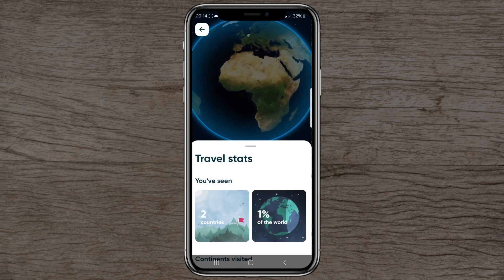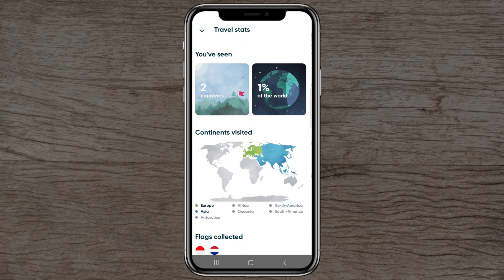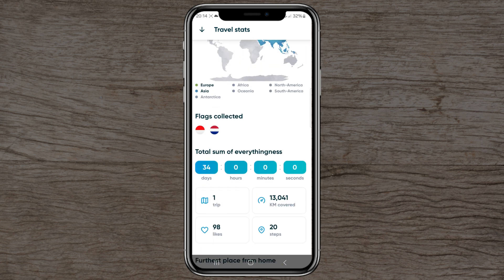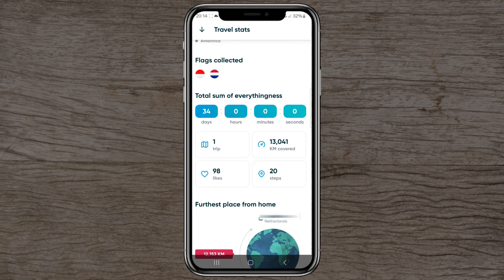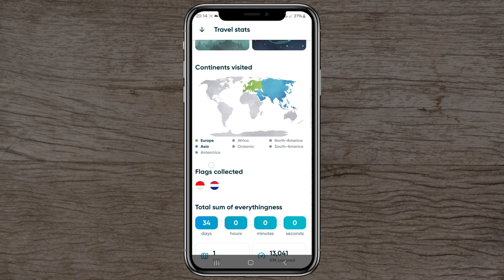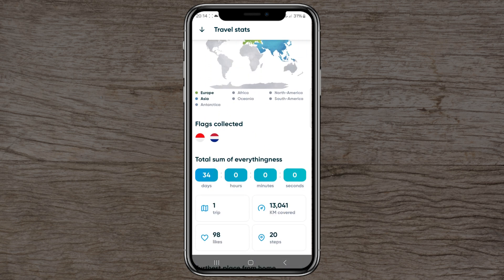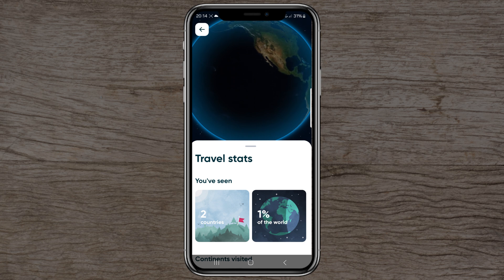Back in the Bali trip, you can see your travel stats: I've been to two countries — the Netherlands and Bali in Asia — covering 13,401 kilometers, though that's not entirely accurate because I didn't have the travel tracker turned on in the beginning. The trip also shows 98 likes and 20 steps.